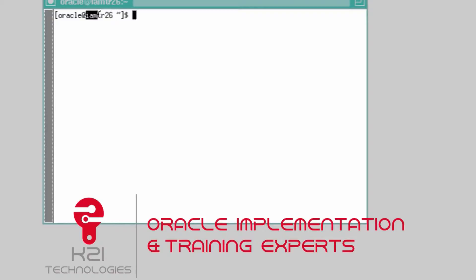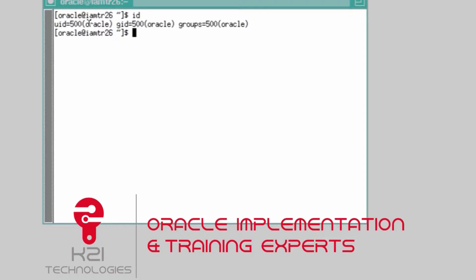The username is Oracle and you can see the machine name. If you do 'id', you will be logging in with user Oracle and group Oracle. If you notice the group or username is different, revert back or contact support at k21technologies.com.